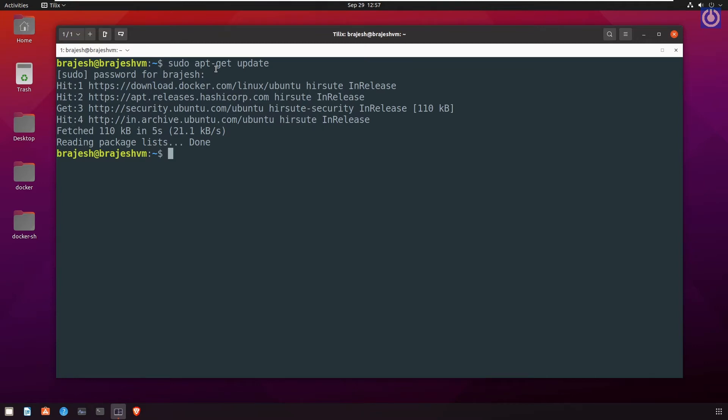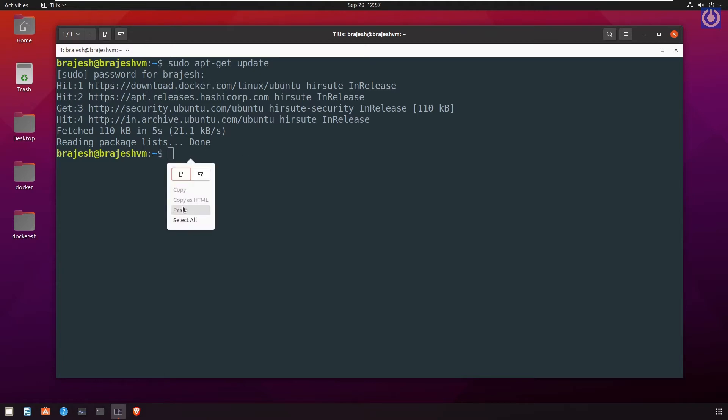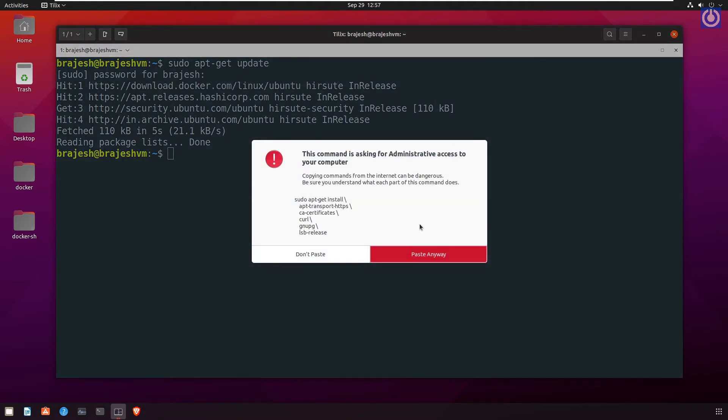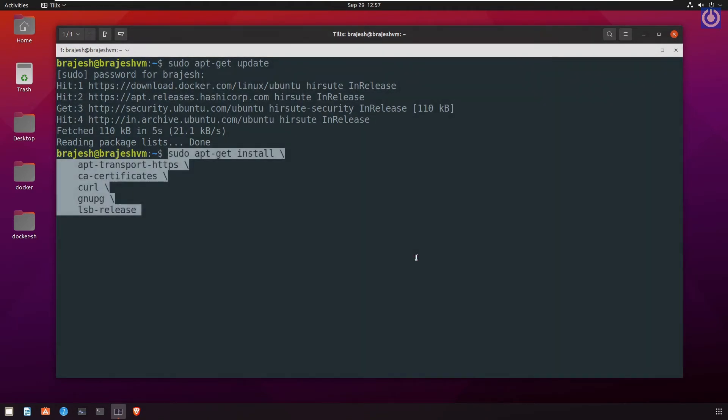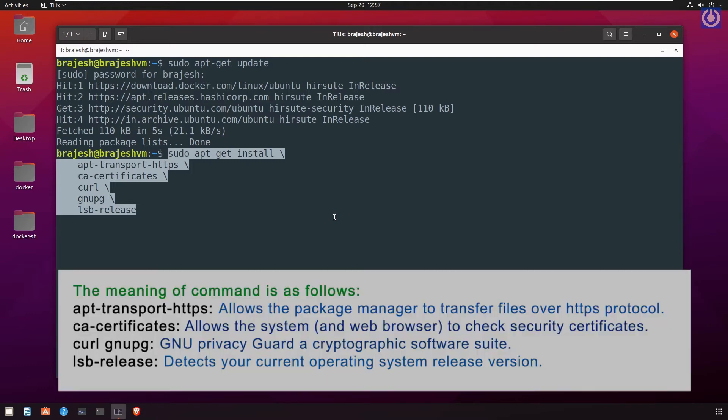Your repository list updating is done. Then, install three packages: apt-transport-https, ca-certificates, and gnupg. For this, run the command. Here, I am copying and pasting the code to avoid typing errors.